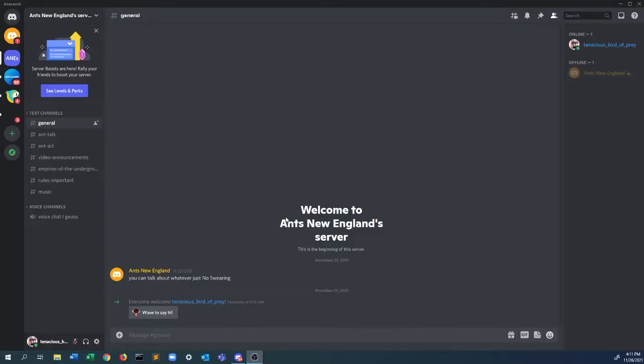Hello everyone, Ant New England here. As a late Thanksgiving special, I'm releasing a Discord.